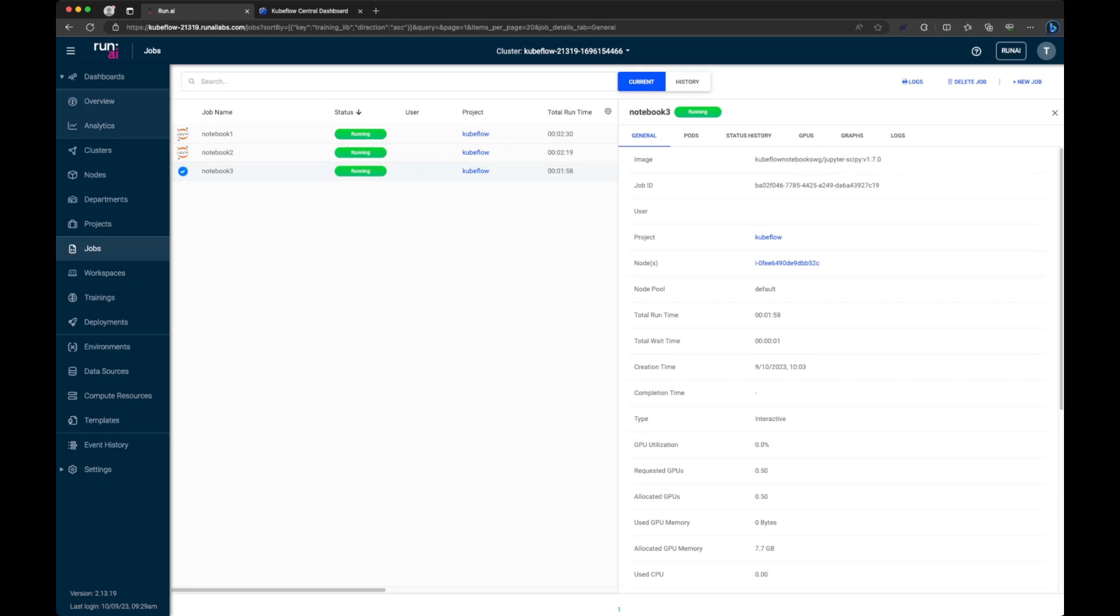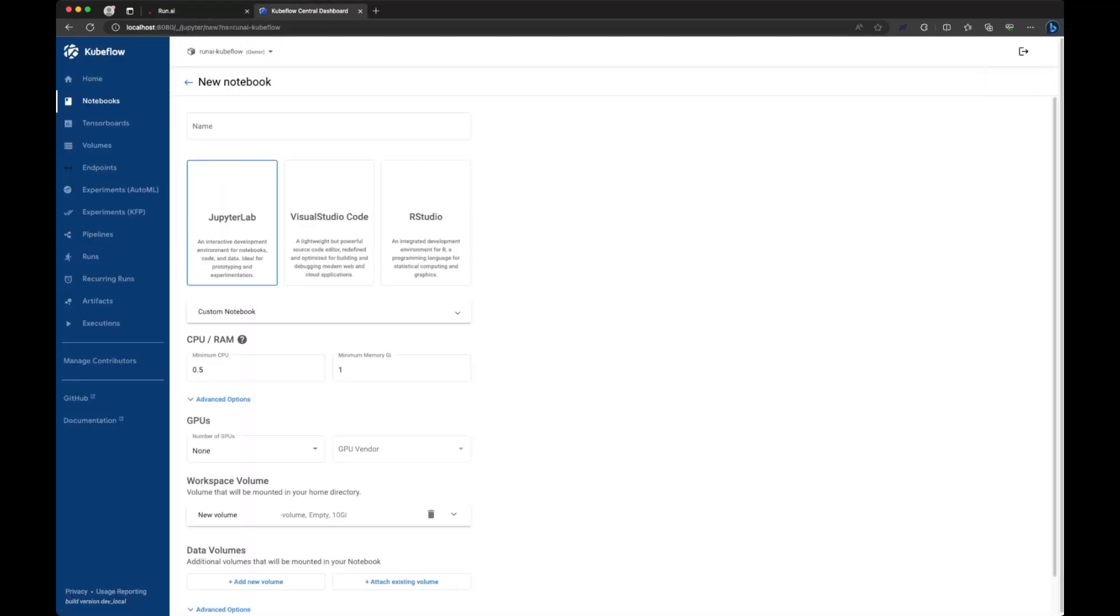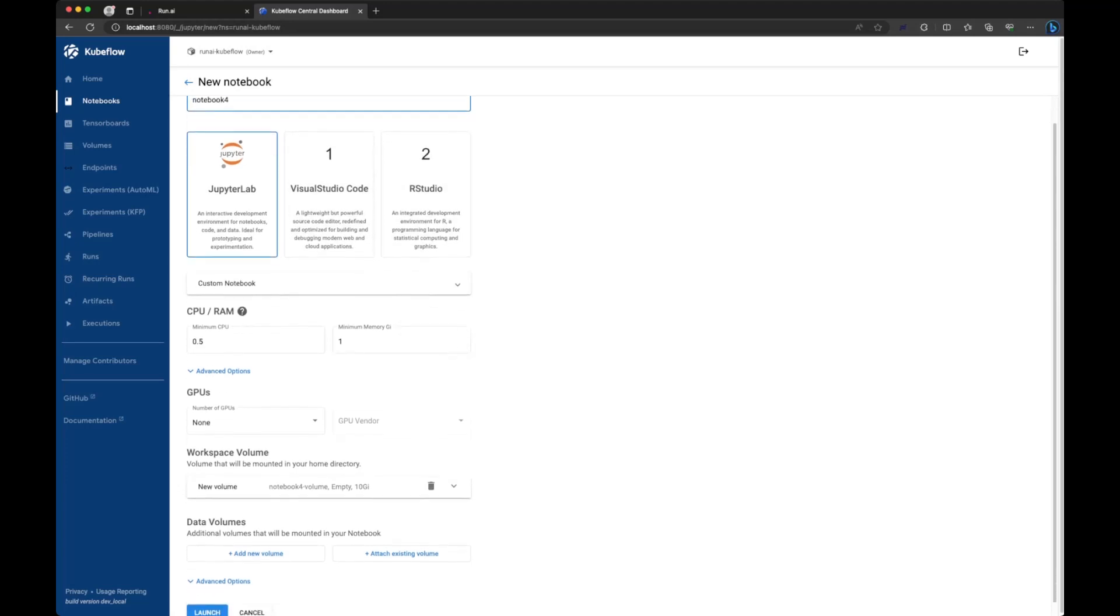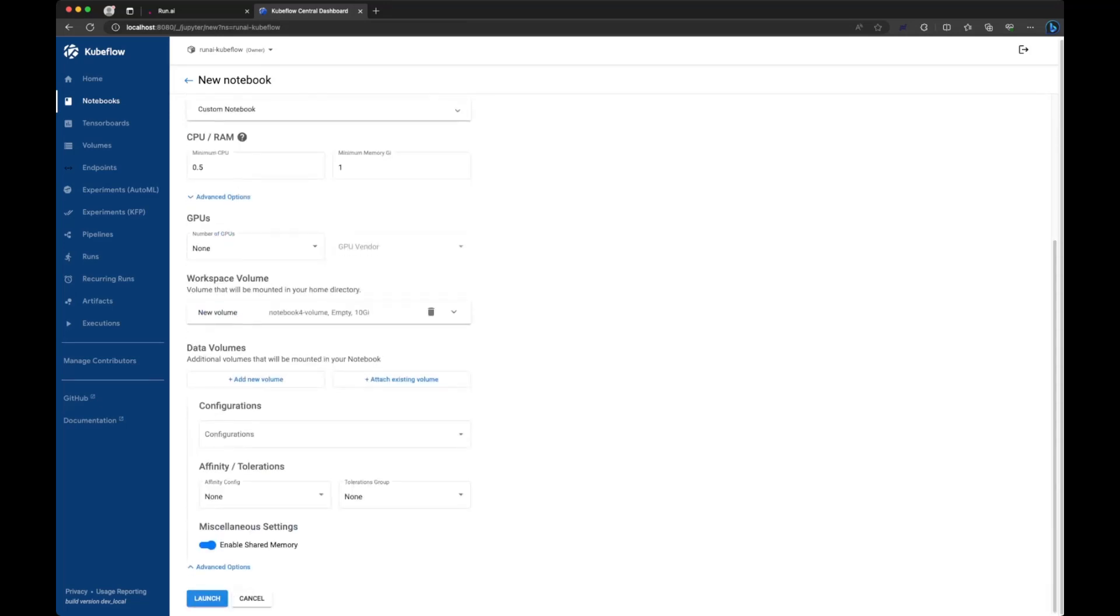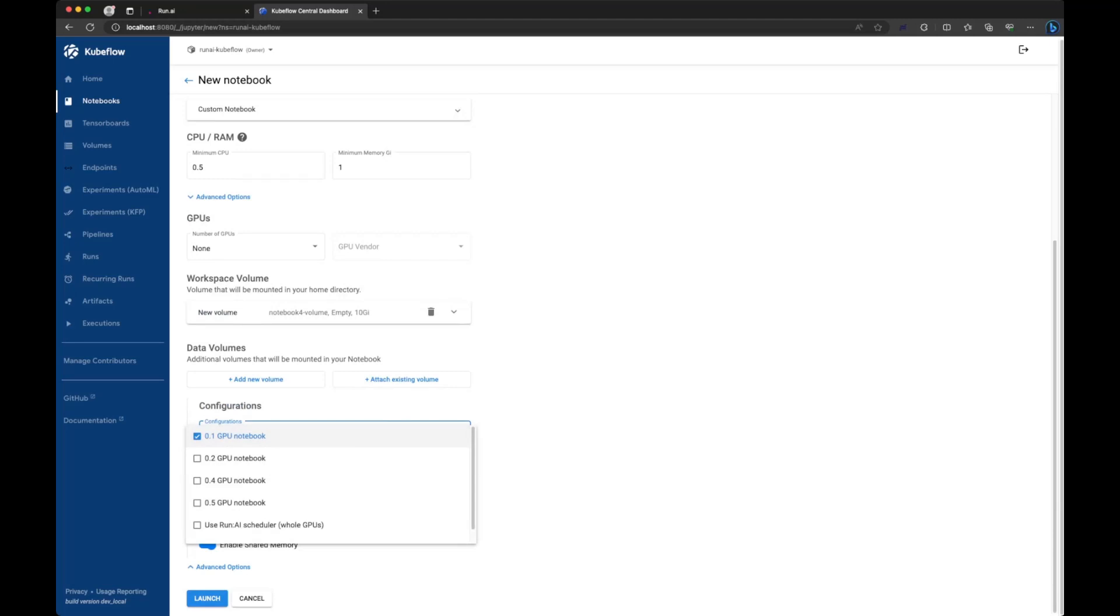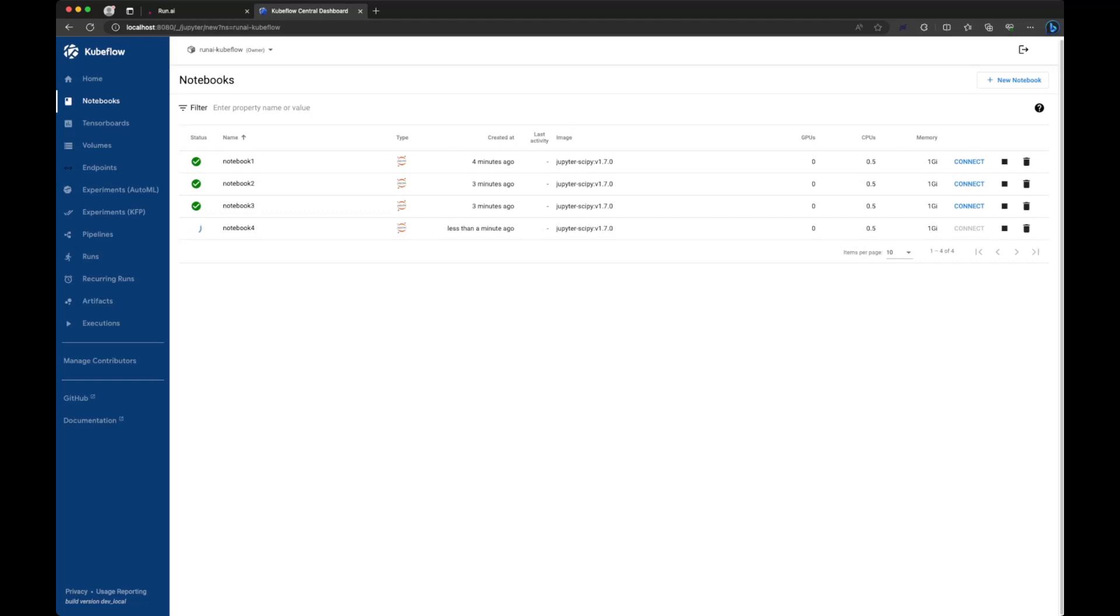If we go back to Kubeflow and choose New Notebook, I can give it a name, let's call it Notebook4. Then we can scroll down. We don't need to select GPUs here, instead we should choose the configuration that's appropriate. So let's just choose another 0.1 GPU notebook. If I click launch, we'll go ahead and create this.